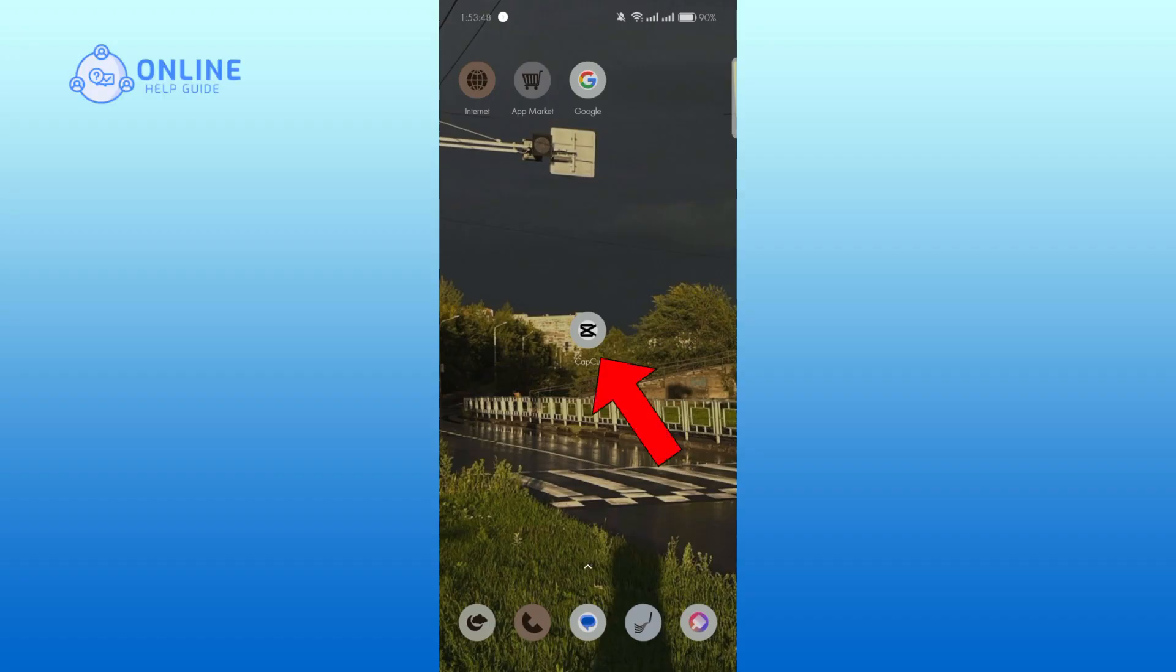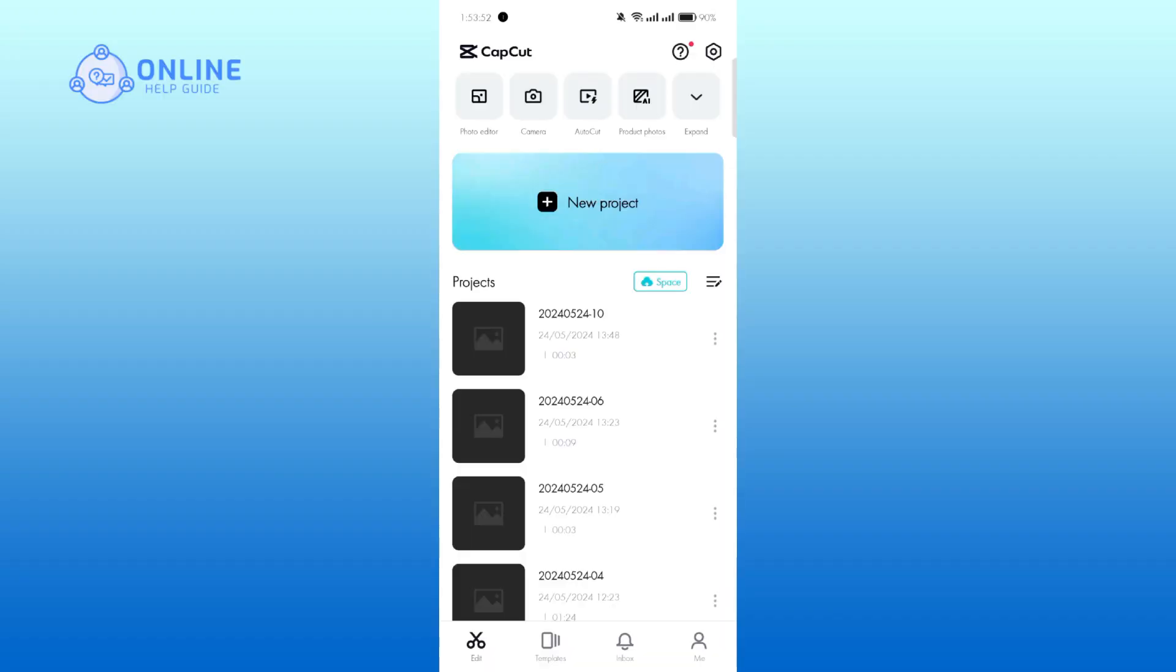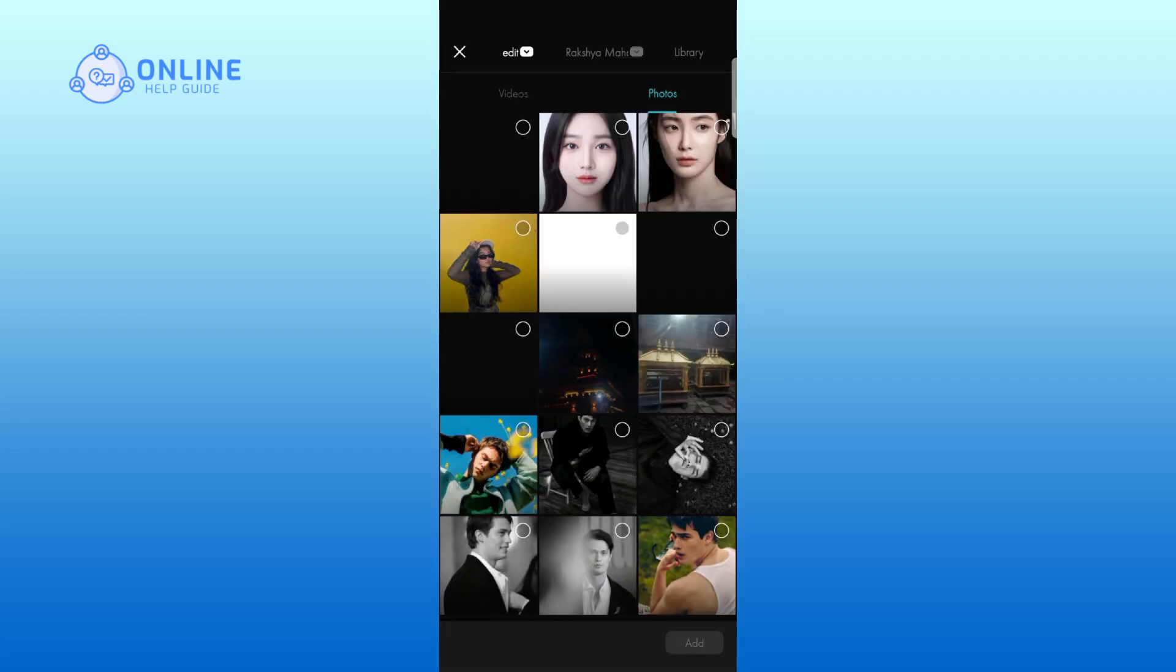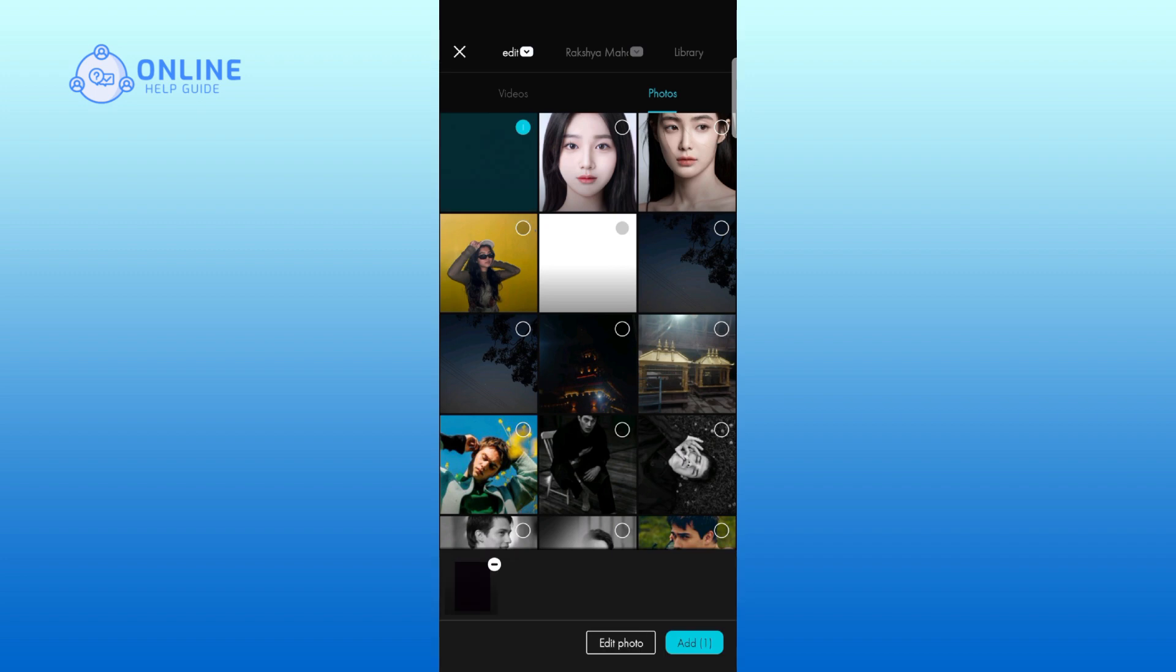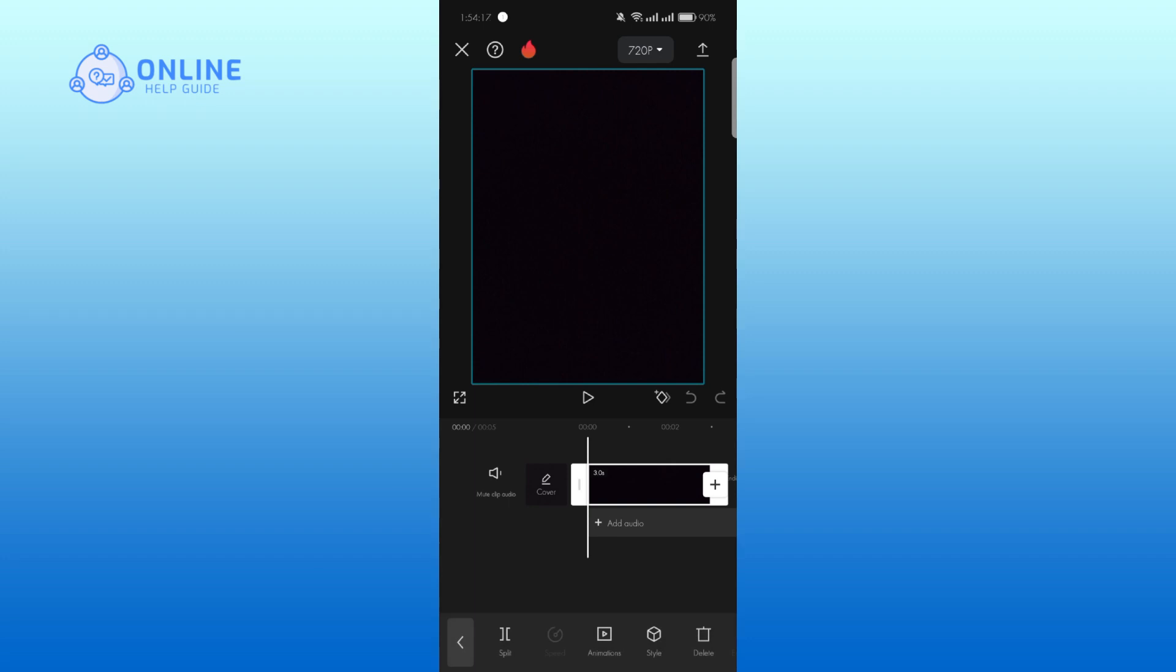Open CapCut and tap on new project. For this tutorial I am using a black background, so select it and tap on add. Now select the video clip, after that tap on duplicate.